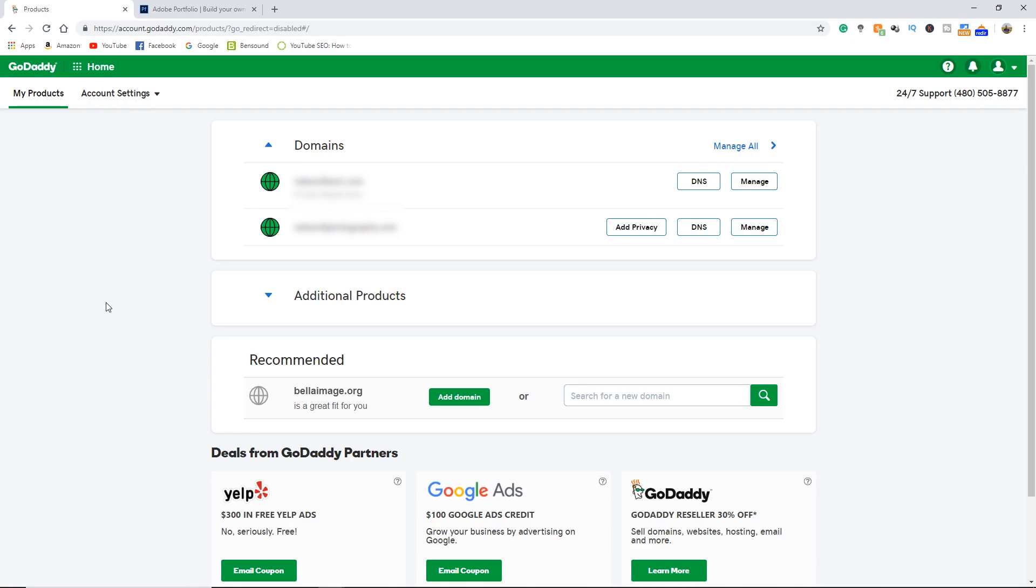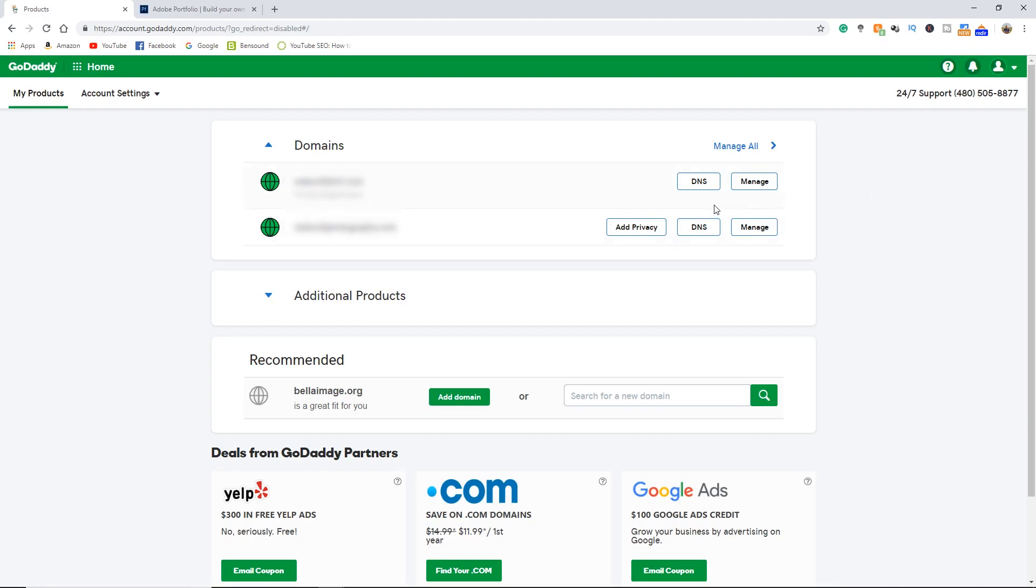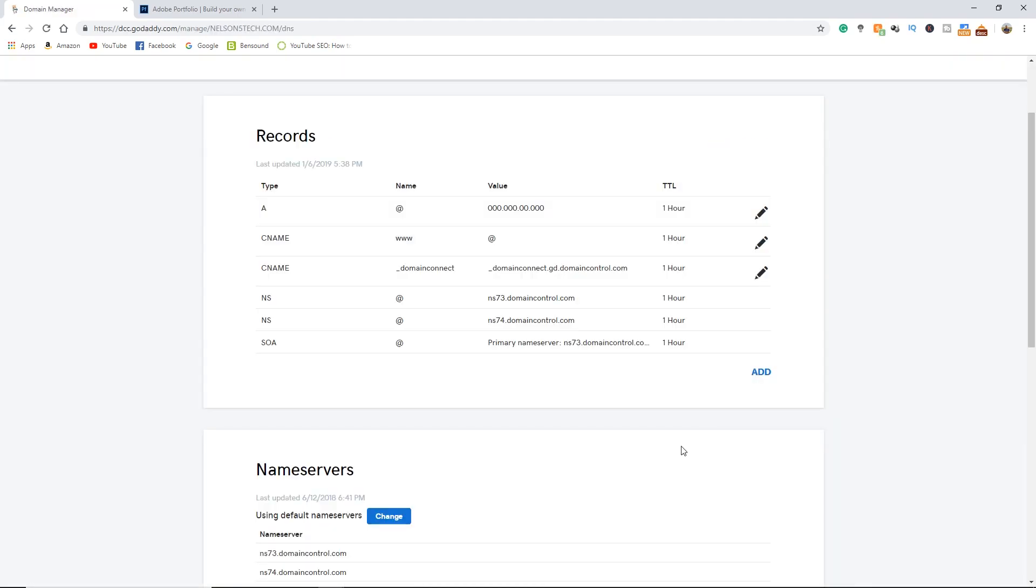So the next step is to add that IP address to your GoDaddy account. Once you're presented with this page go ahead and click on the DNS. Now you will be presented with this records page. This is where I made my mistake.